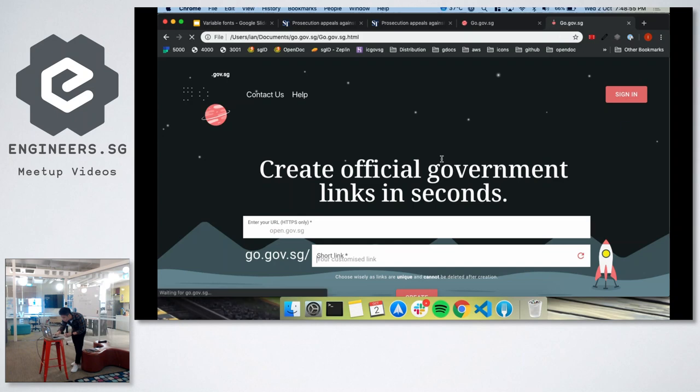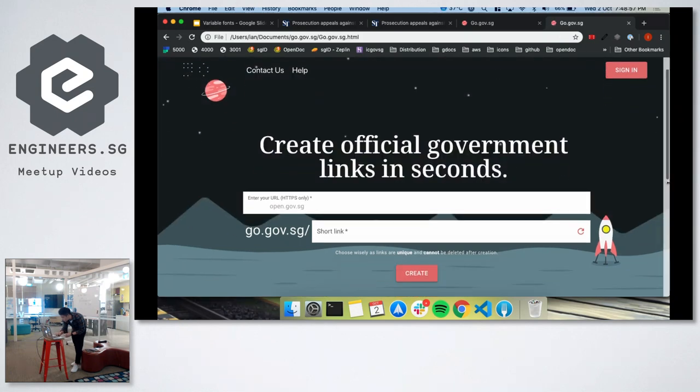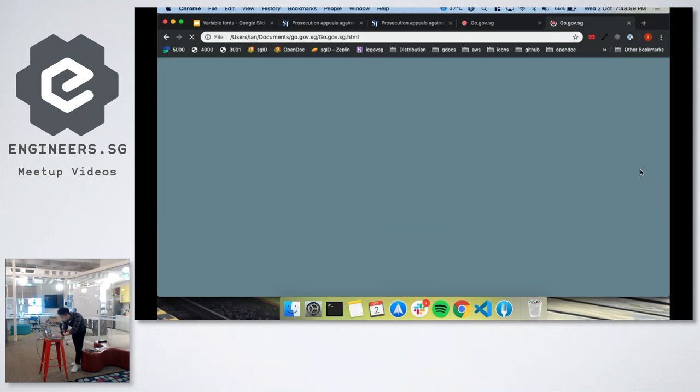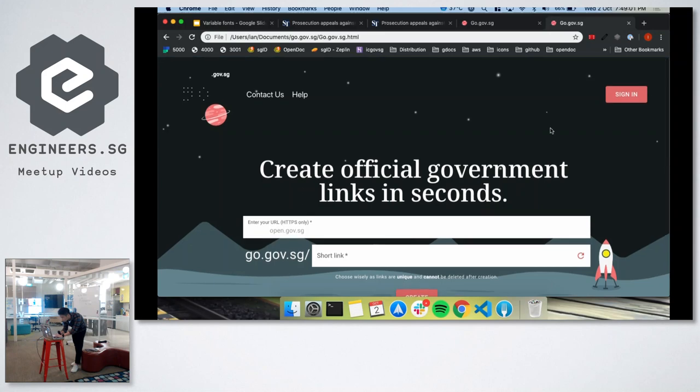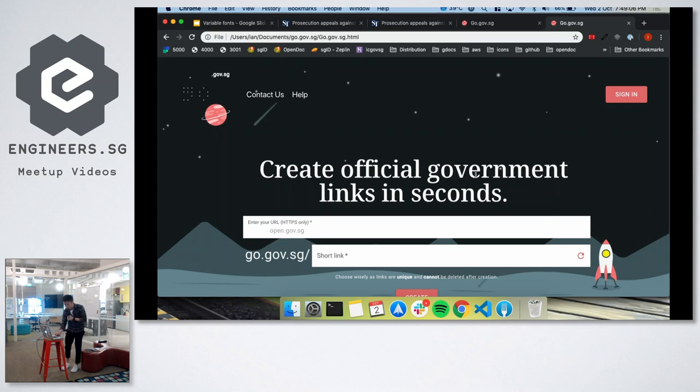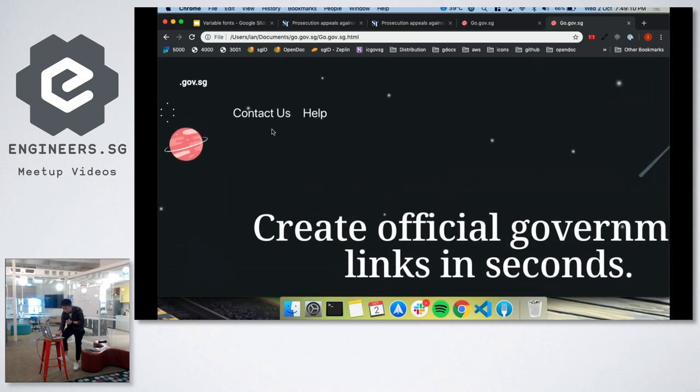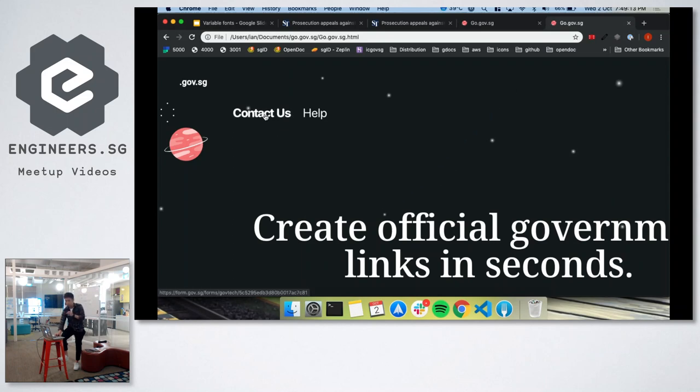So let's take a look at what variable fonts can do. With variable fonts, you can actually have smoother animations when you bold the text like this. And you realize that the text doesn't jump like how you would expect it to be.